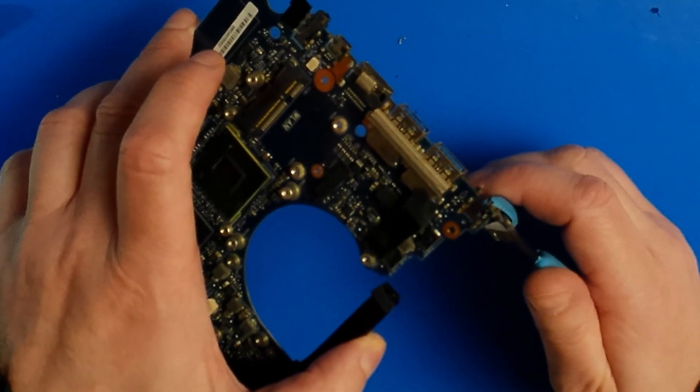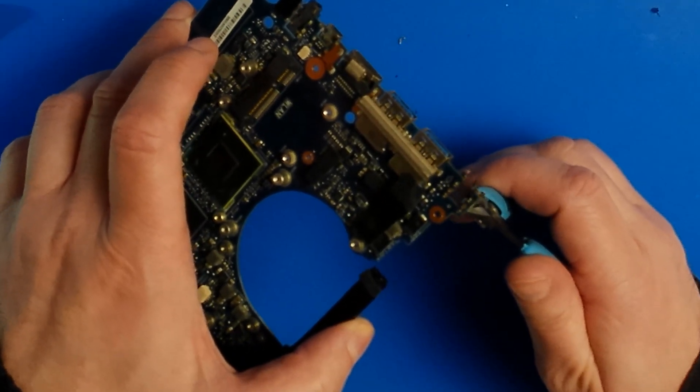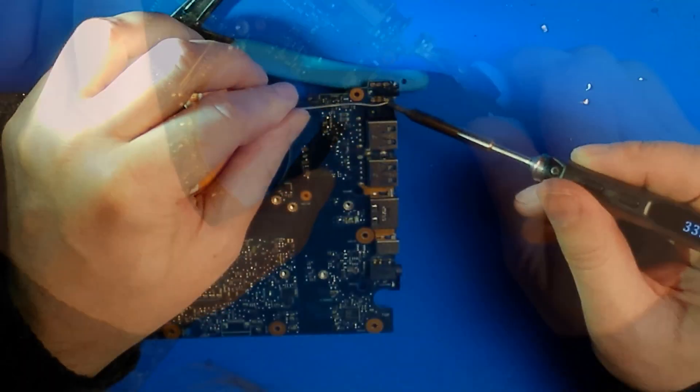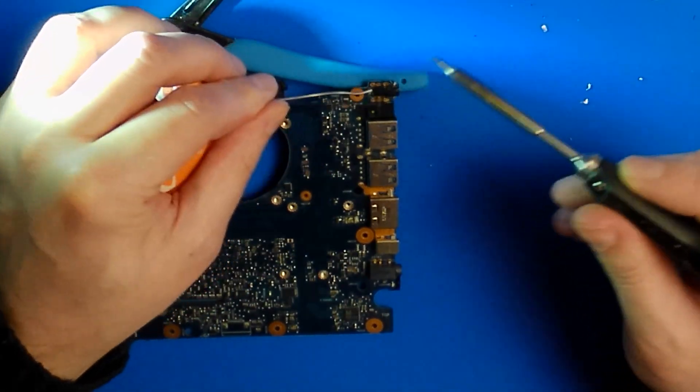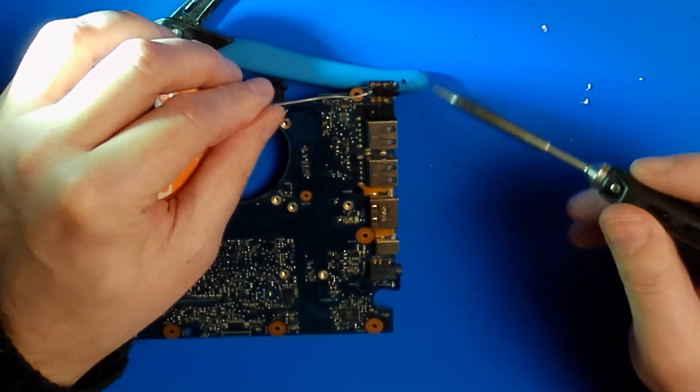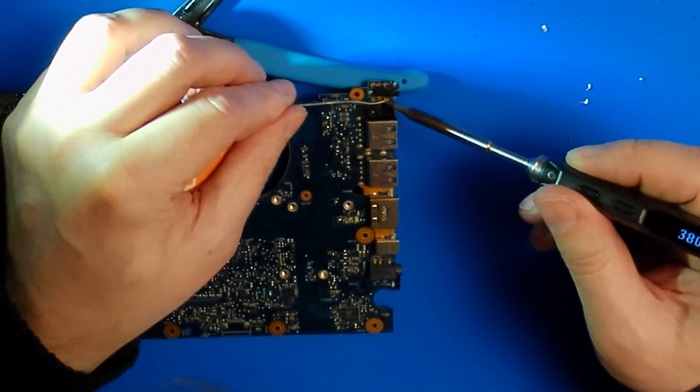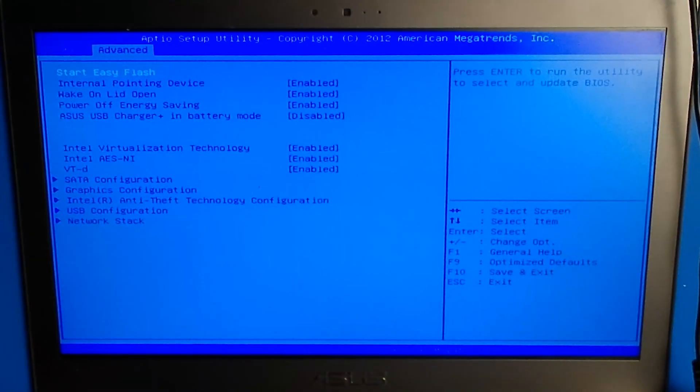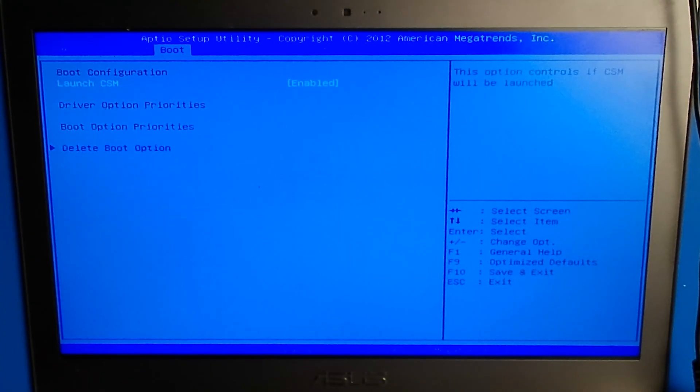In this repair video, I destroy a broken charging port. I solder a new charging port on the wrong side of the board. But in the end, we succeed.